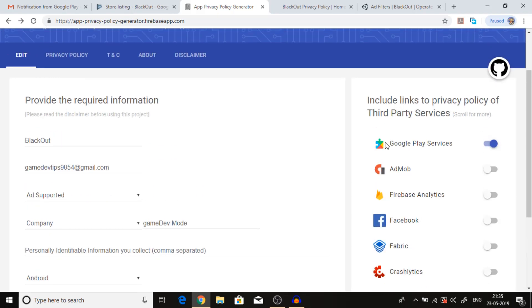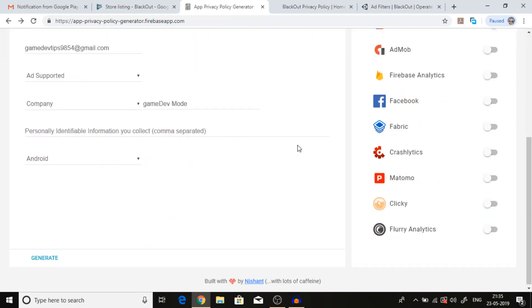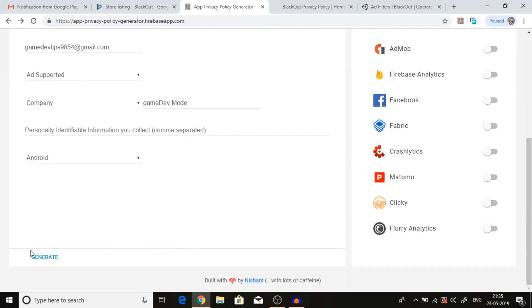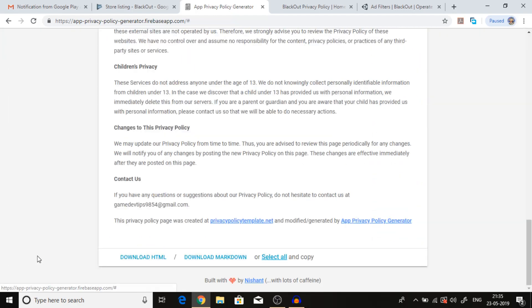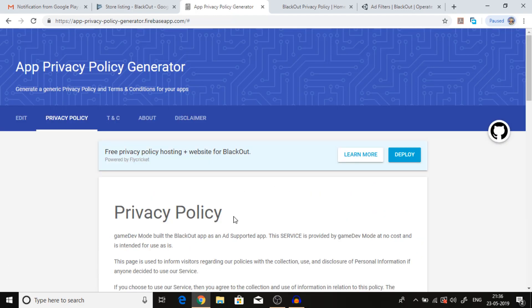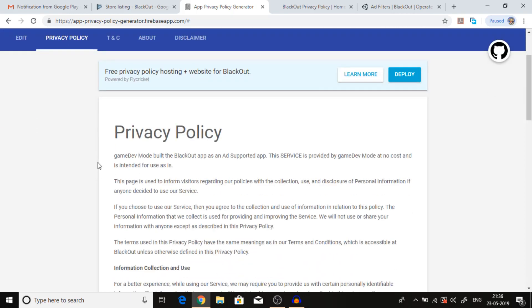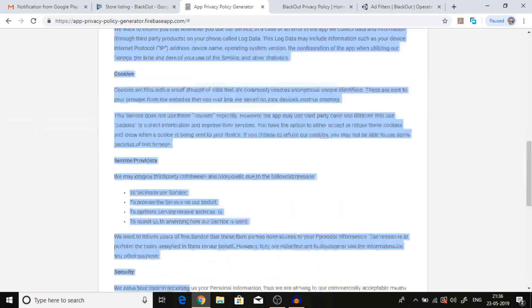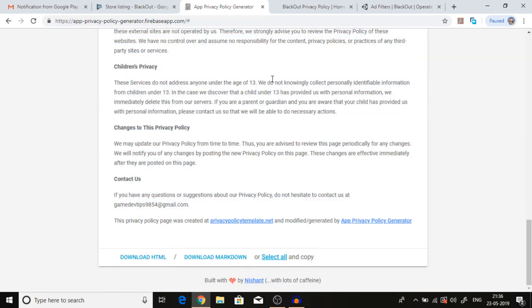We are using third-party service, that is Google Play service. We are not using AdMob. After that, we can click on generate. You can see that your privacy policy has been generated.